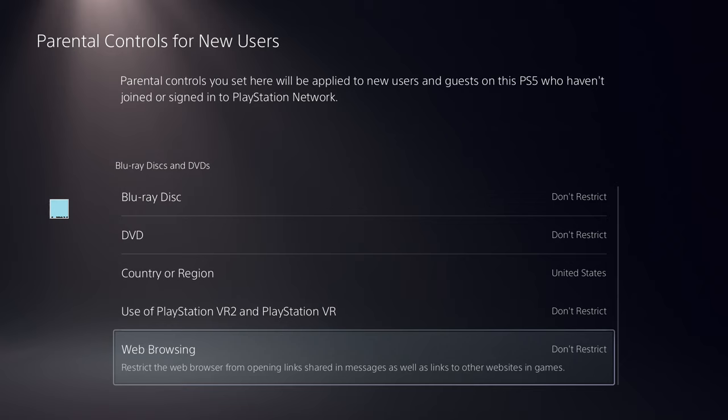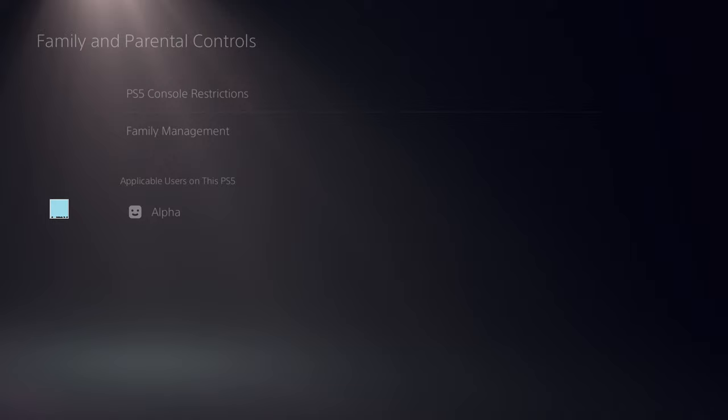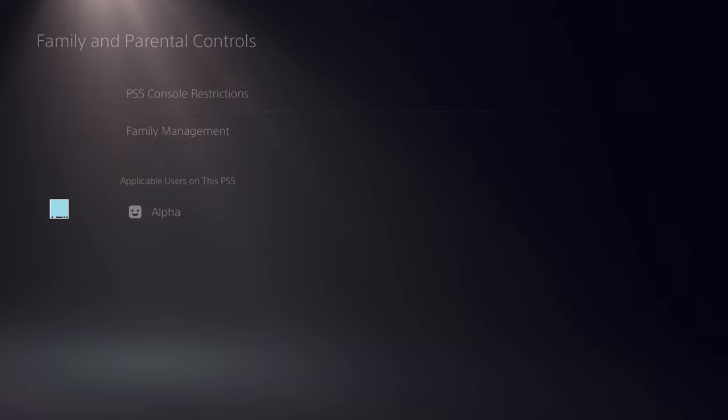And that's it, you're good to go. You can restart your PS5 to apply all the settings that we have done. Thanks for watching.